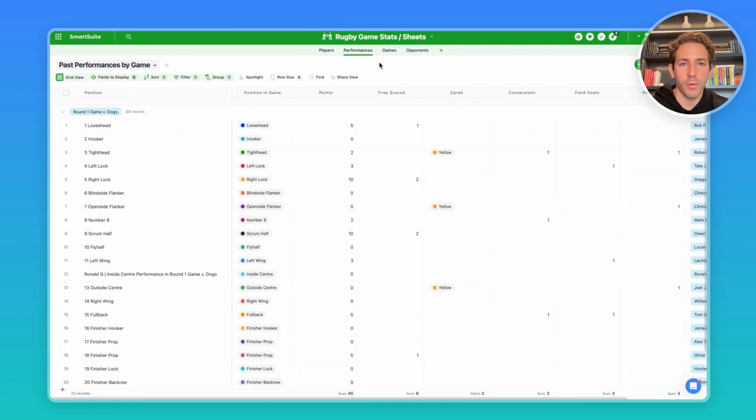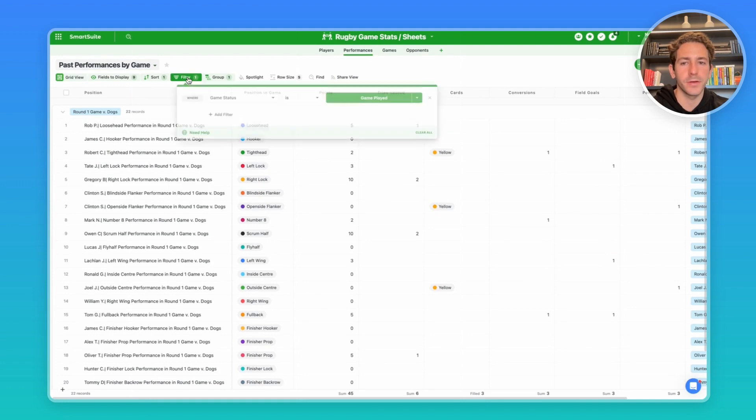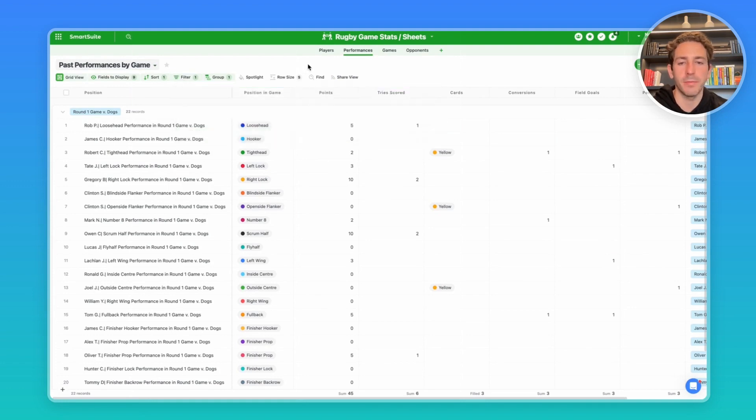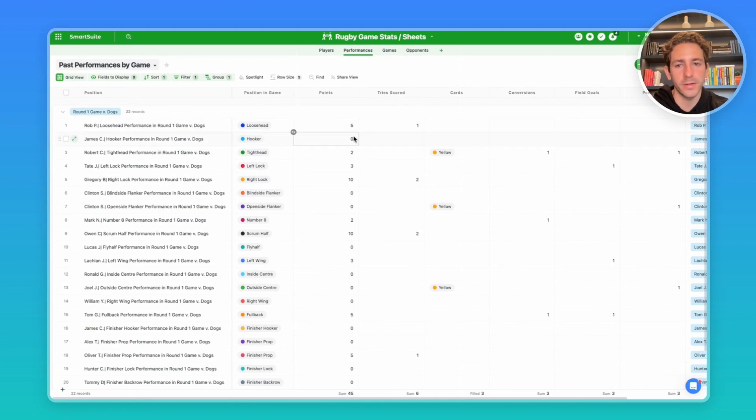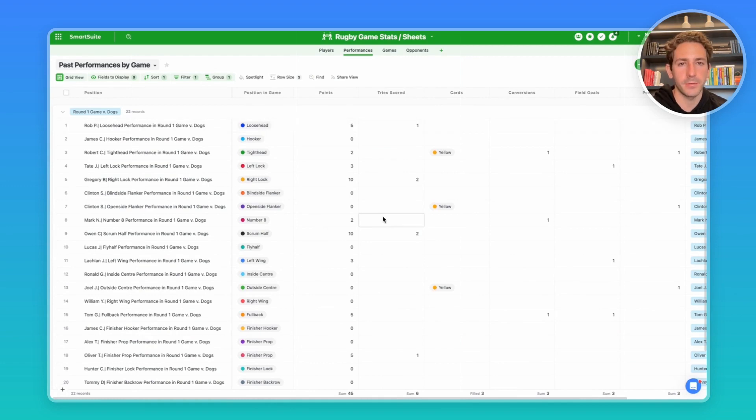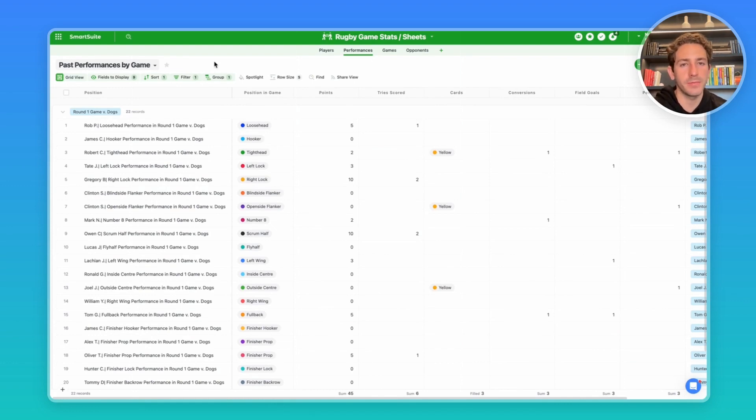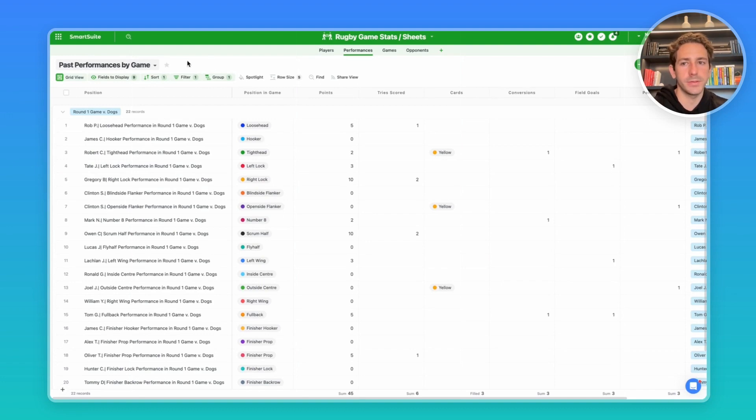Let's move over to the performances. Right now we're looking at past performances by game, which is filtering only where the game status is game played. Here we have a player linked to a game that plays a position and has fields that collect the stats of the actions that happen within that game. This app not only collects the stats from the game and relates it to a player, but it also allows coaches or team managers to help set the schedule for games, especially for determining the positions of players in games.